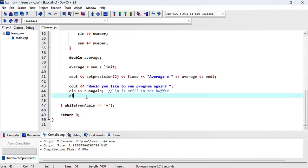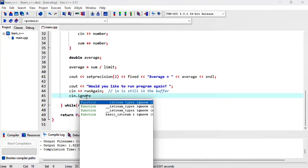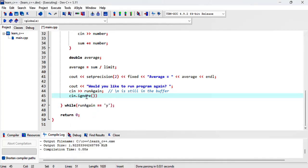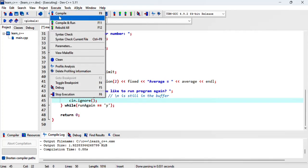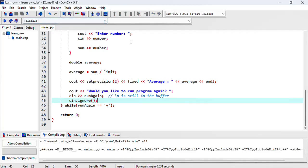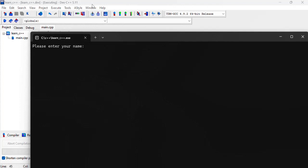What we want to do is we want to ignore whatever's in the buffer. We want to ignore basically that newline, so cin.ignore will consume the newline. Let's run it again, compile and run.